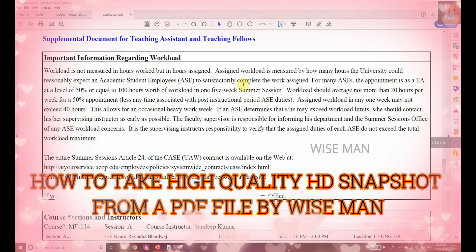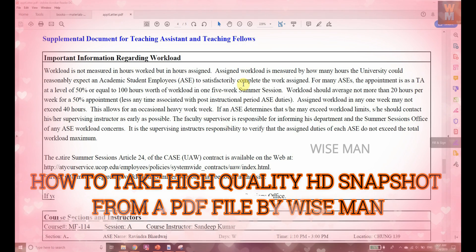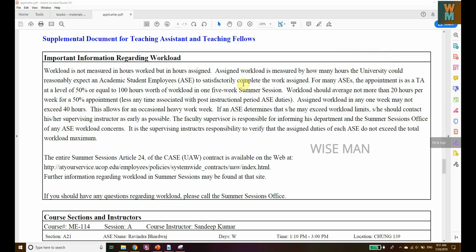In this video, we are going to see how you can capture, snip, or take a snapshot of something from a PDF into a file like Word or PowerPoint. How can you take that content from a PDF in HD quality?